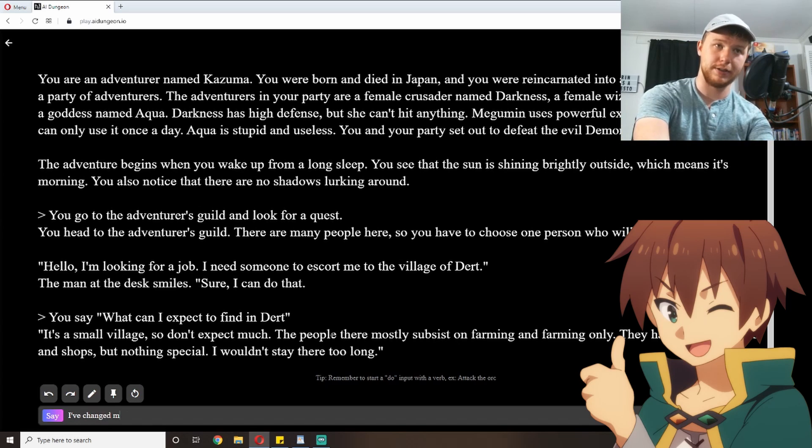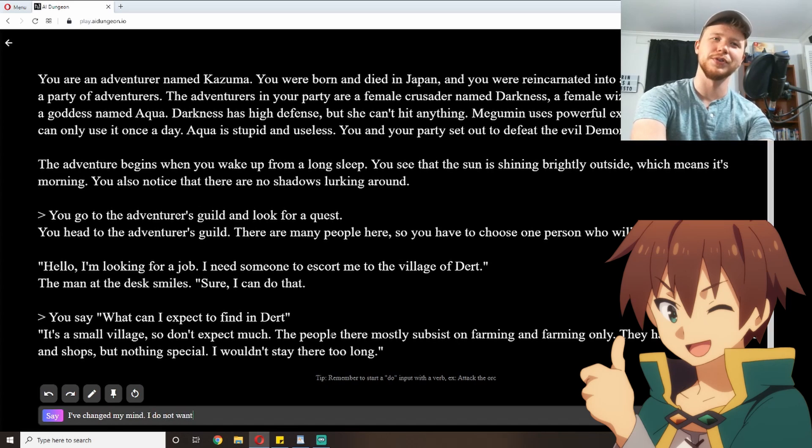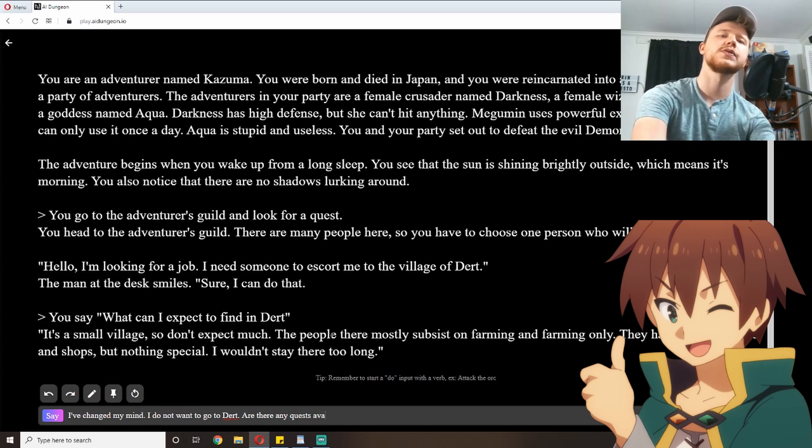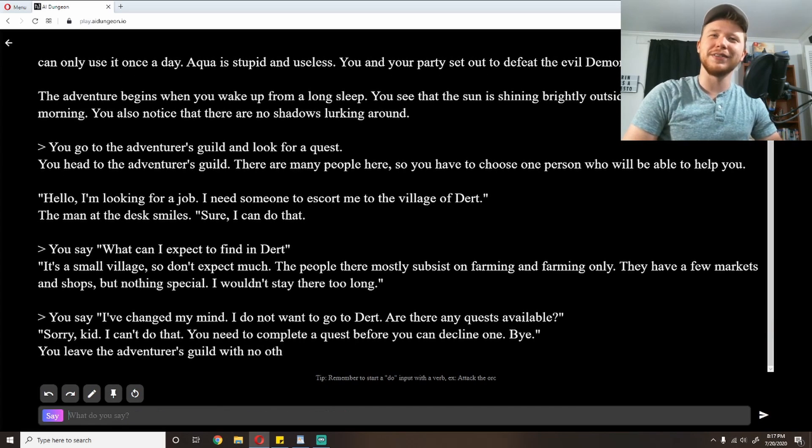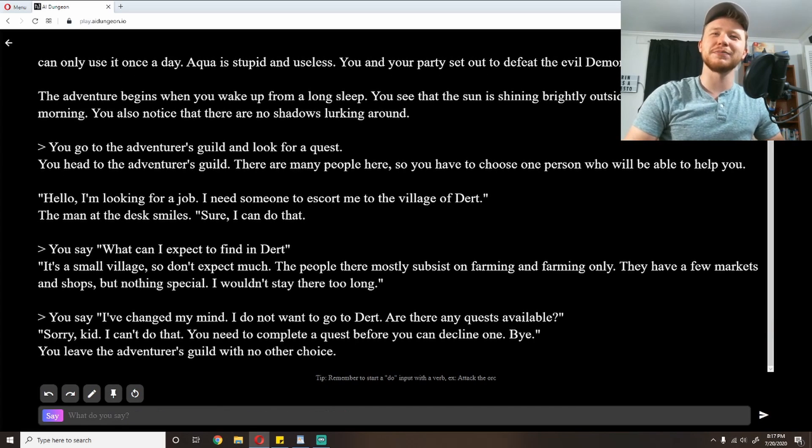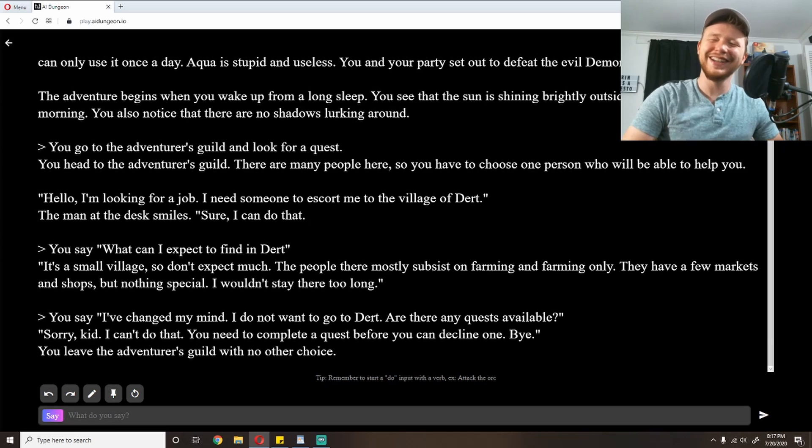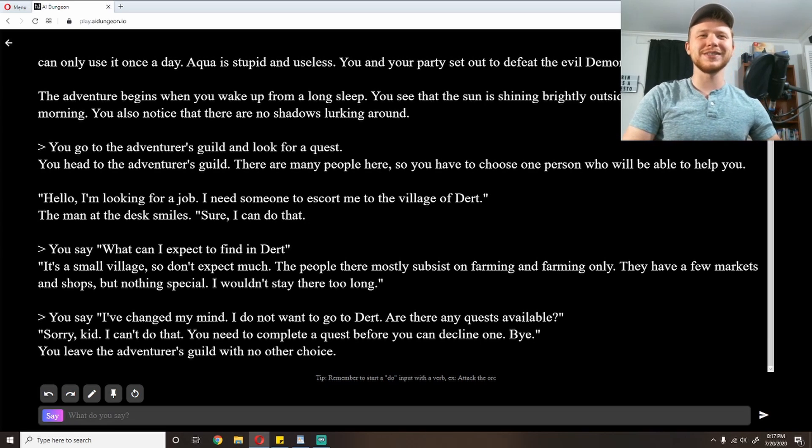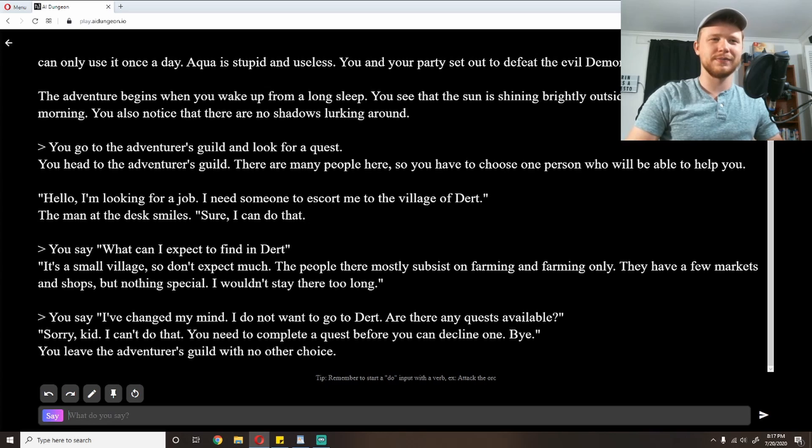The people there mostly subsist on farming and farming only. They have a few markets and shops, but nothing special. I wouldn't stay there too long. I've changed my mind. I do not want to go to Dirt. Are there any quests available? 'Sorry, kid, I can't do that. You need to complete a quest before you can decline one. Bye.' What? Was the quest to go to Dirt? You leave the adventurer's guild with no other choice.